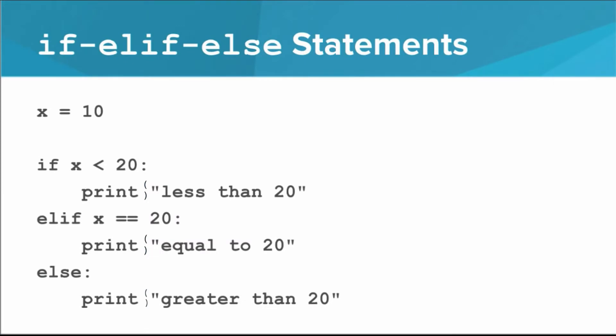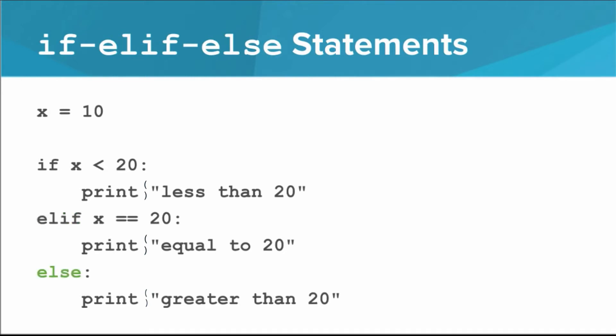Now there are three possible pieces of code that the Python interpreter might execute. Each of these pieces of code is called a branch. Only one of them will ultimately run. The second one, under the word elif, will only execute if the first condition is false and the elif condition is true. The last one, under the word else, will only execute if the first condition is false and the second condition is false.